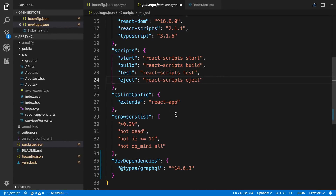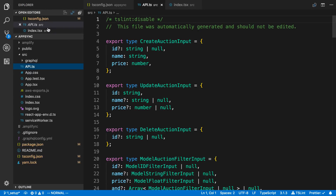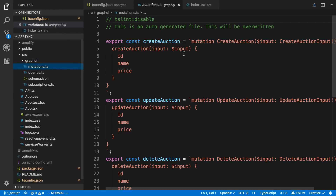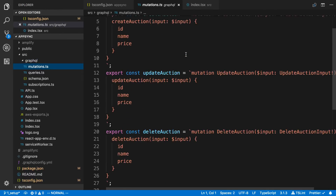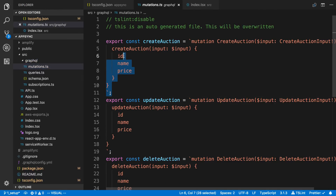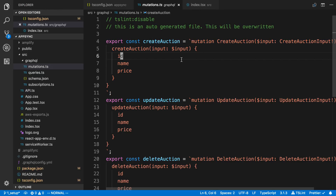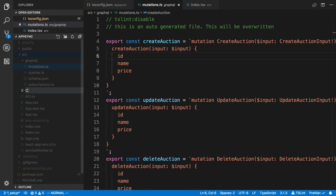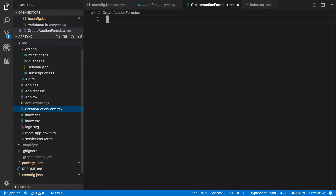What we're going to do today is get started with making requests. If we come over to our folders and go to the mutations, I can see the ones that I can make. We're going to create an auction today, so we want to call this mutation. We're going to be using Apollo for that. We'll start off by creating a form, so I'm going to call this CreateAuctionForm.tsx.